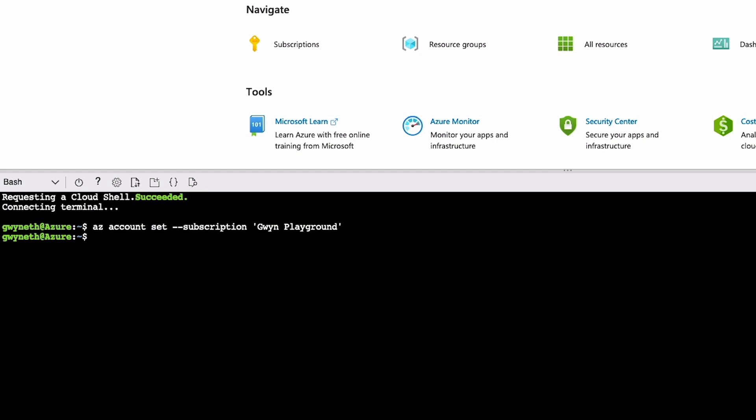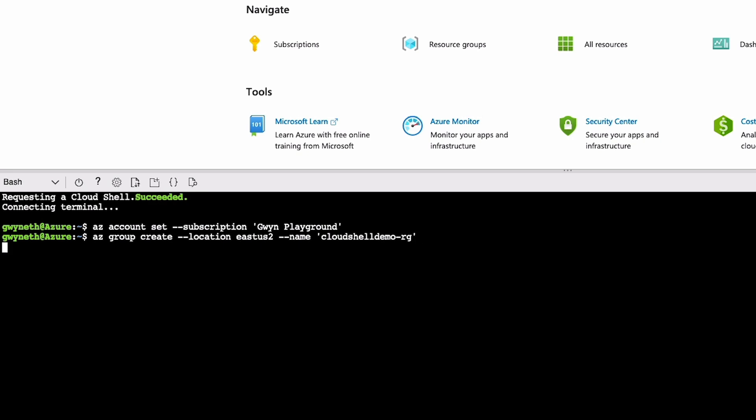Now I'm going to create a resource group so we can deploy some resources inside of it. The command for that would be az group create --location is an argument we need to provide. I'm going to say East US 2 and then --name for the resource group. I'm going to call this CloudShellDemo-ResourceGroup. Hit enter and fantastic. We see some output with details of our newly created resource group.